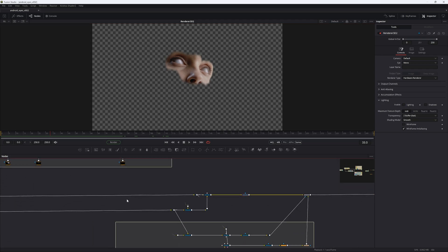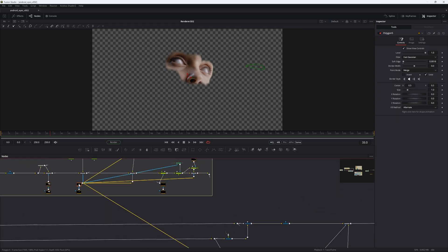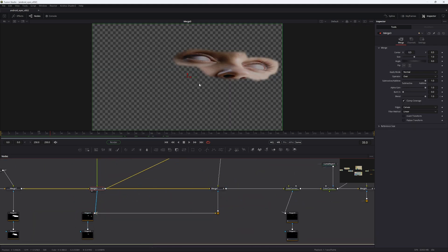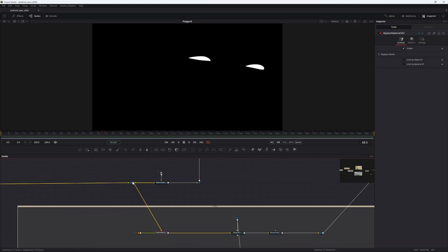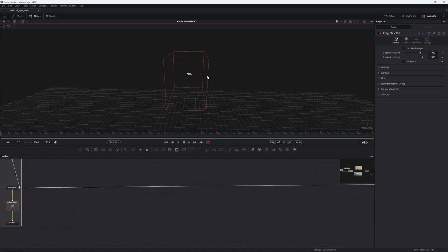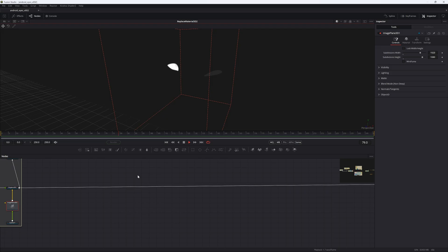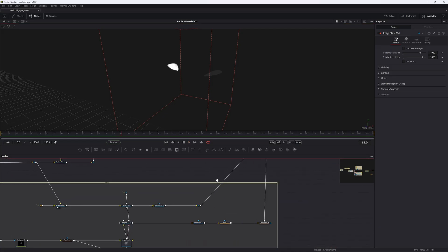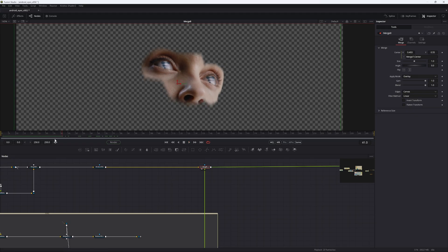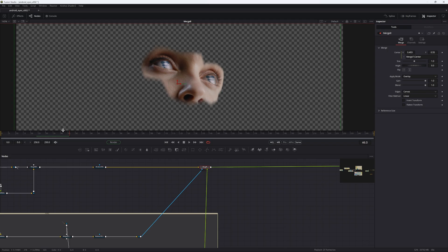I also did this trick where I took these masks from the UV space and created another replace material branch so that we have these masks in 3D space. Watching through a render 3D, you can see the mask animated, and it's just masking so we have these eyes going back — which is nice.